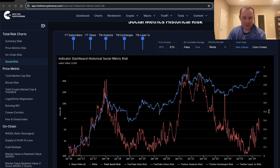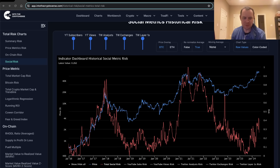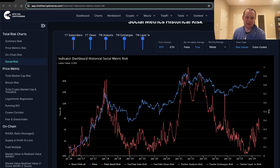Hey everyone, thanks for jumping back into the Cryptoverse. Today we're going to talk about Bitcoin and we're going to be discussing the social risk. If you guys like the content, make sure you subscribe to the channel, give the video a thumbs up, and check out the sale on Into The Cryptoverse Premium at intothecryptoverse.com. Prices are going to be going up after the halving for new subscribers, but you can lock in the lower rate between now and then.